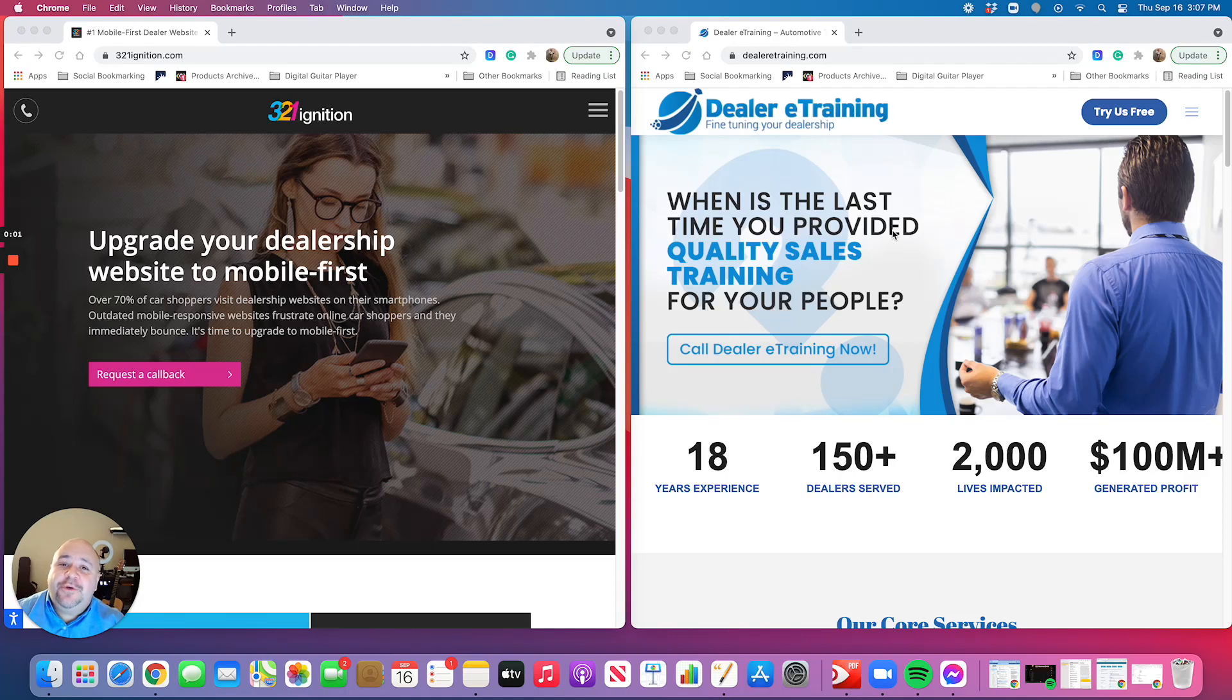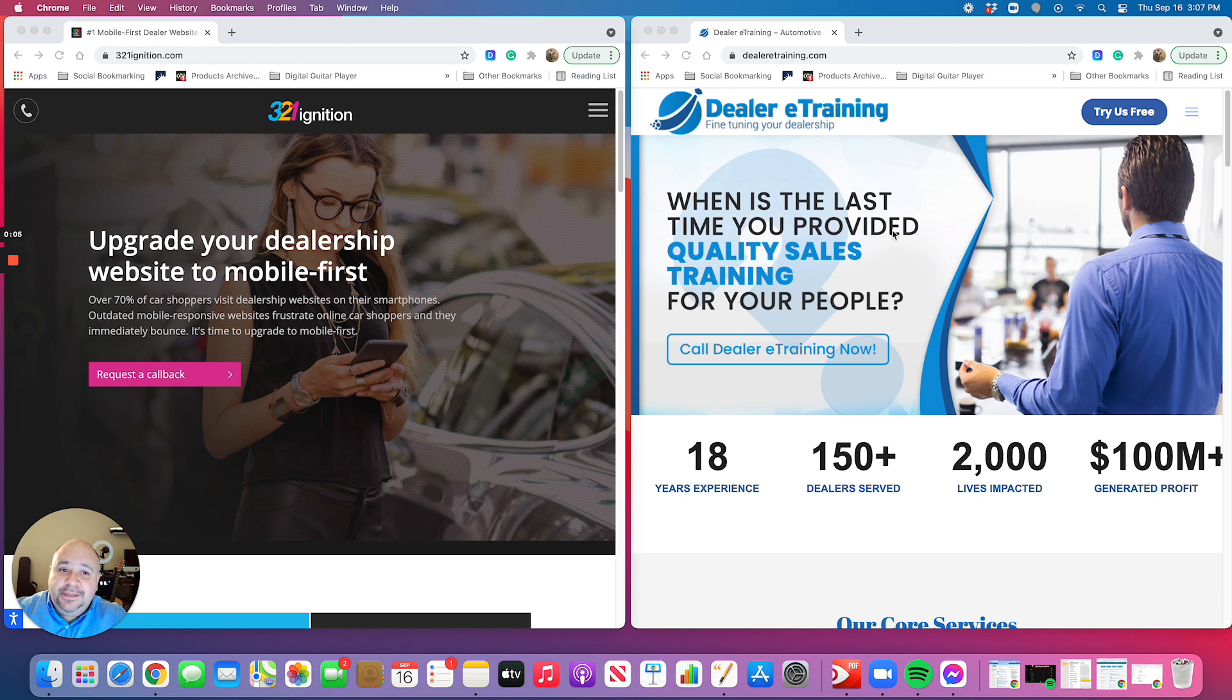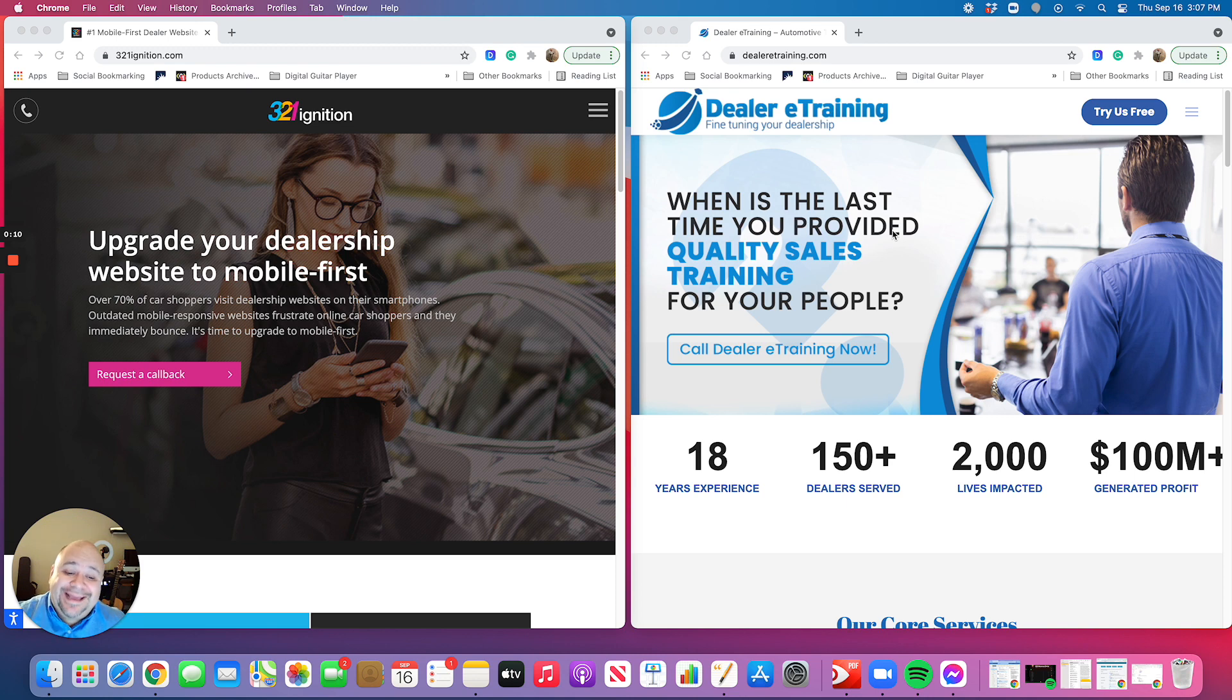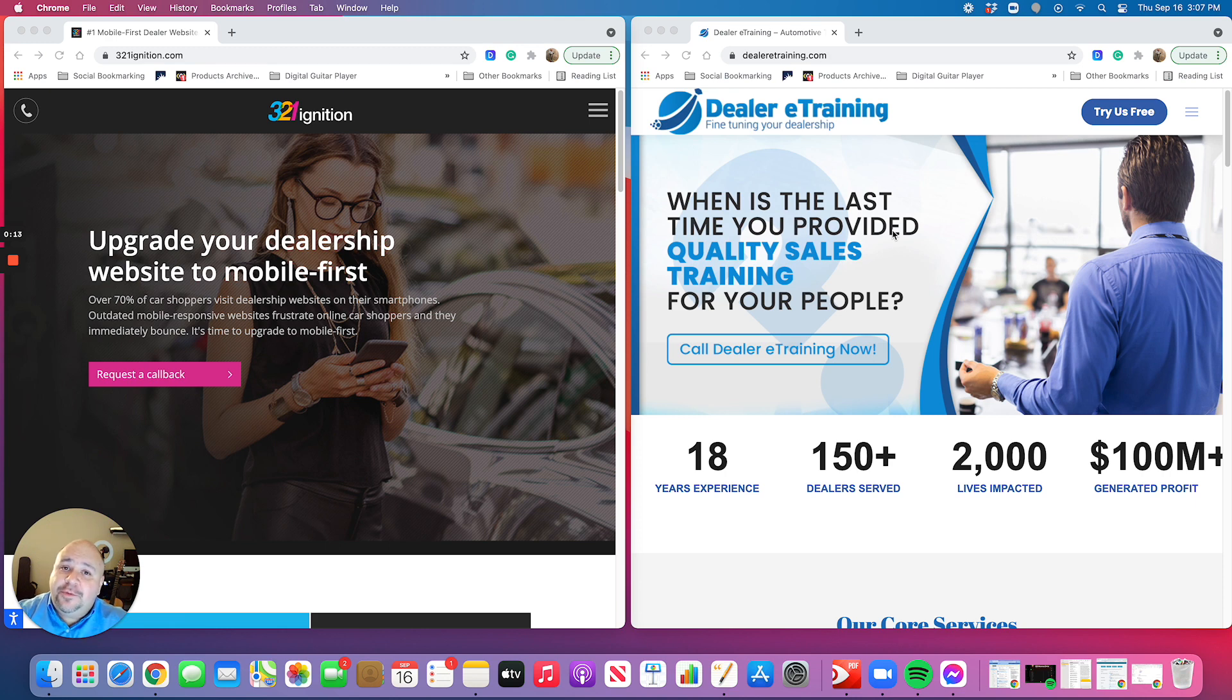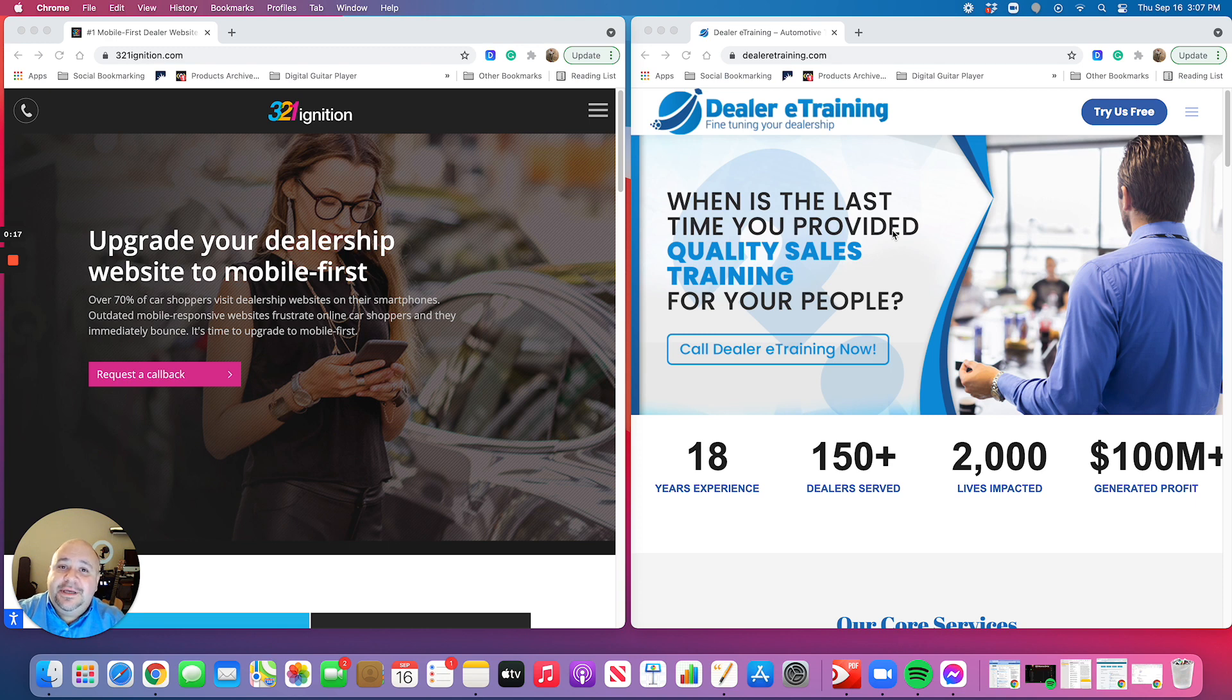Hi everyone, this is Stan Sher with Dealer E-Training and I am excited, beyond excited, to announce a partnership. That's right, Dealer E-Training, my 18-year company that has served automotive dealerships with internet sales and business development needs,